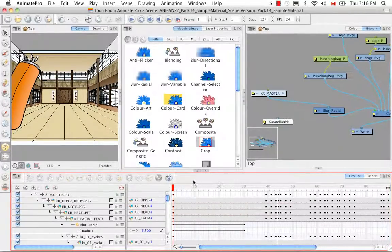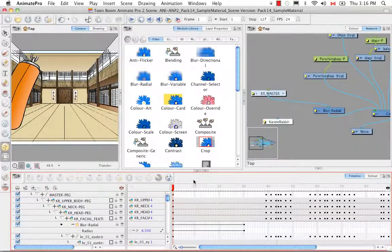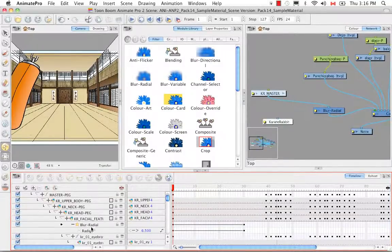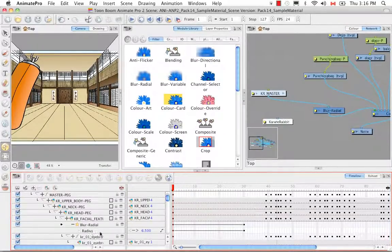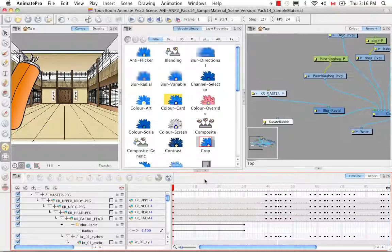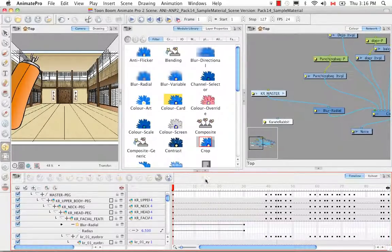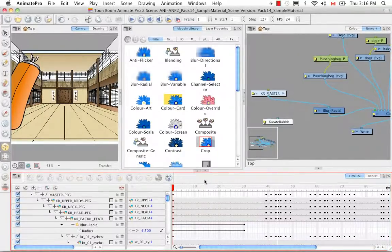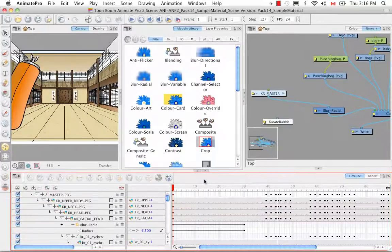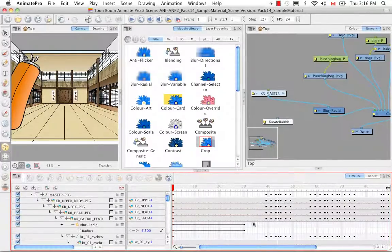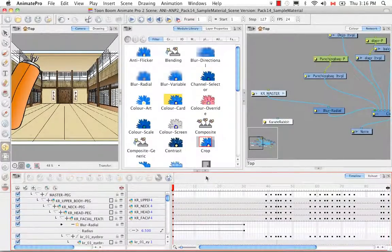I think you understand what's going on here. And once again you can always double click on this radius to bring up the function editor to do any of those refinements and velocity for the way that the effect is animated over time.